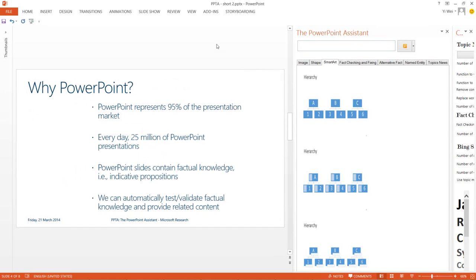We developed this tool for PowerPoint since PowerPoint has a large user base and because PowerPoint slides often contain indicative propositions, or claims of facts. The PowerPoint Assistant can be used to check such claims, like so.